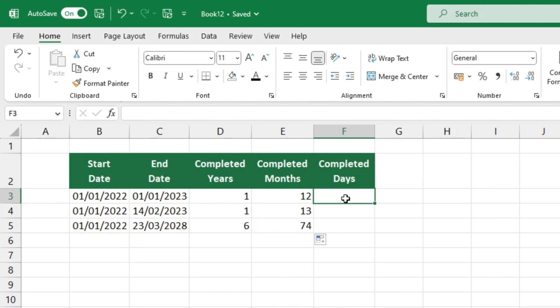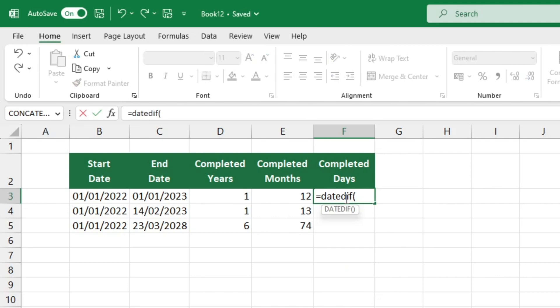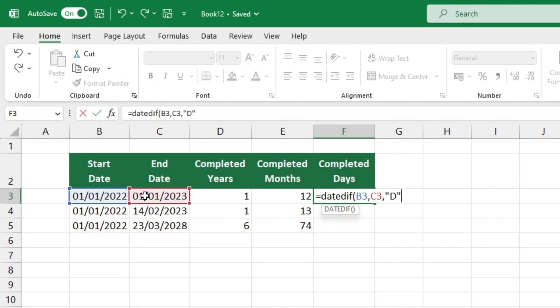To begin, enter the equal sign, followed by DATEDIF, start date, and end date, all separated by commas. To complete the formula, we'll add D for days and then press enter to close the brackets.